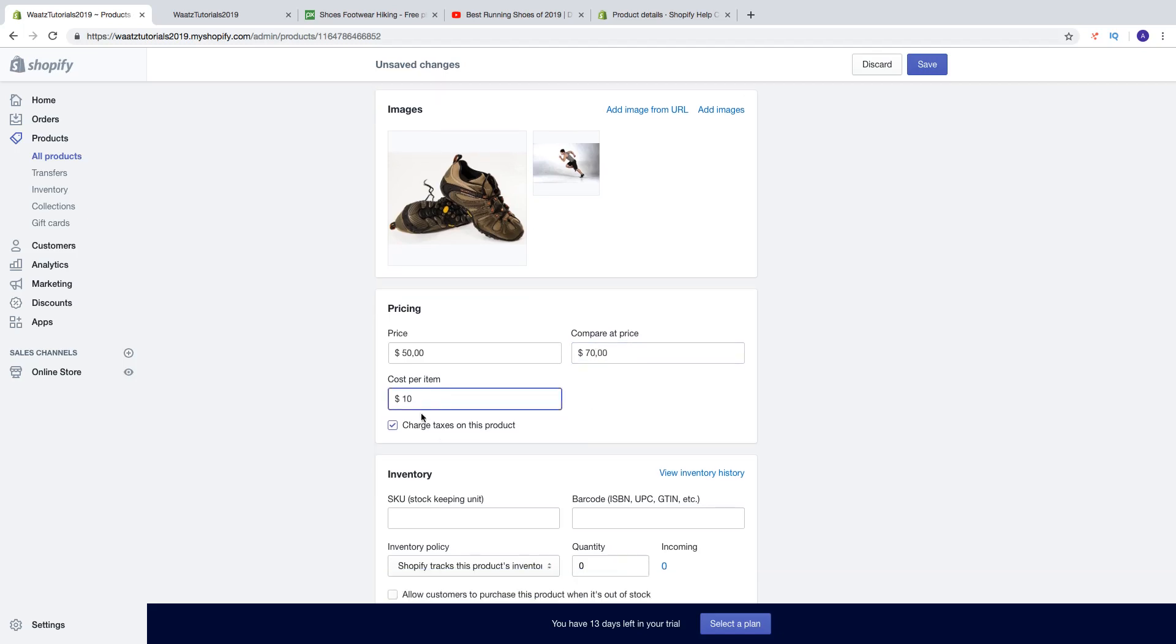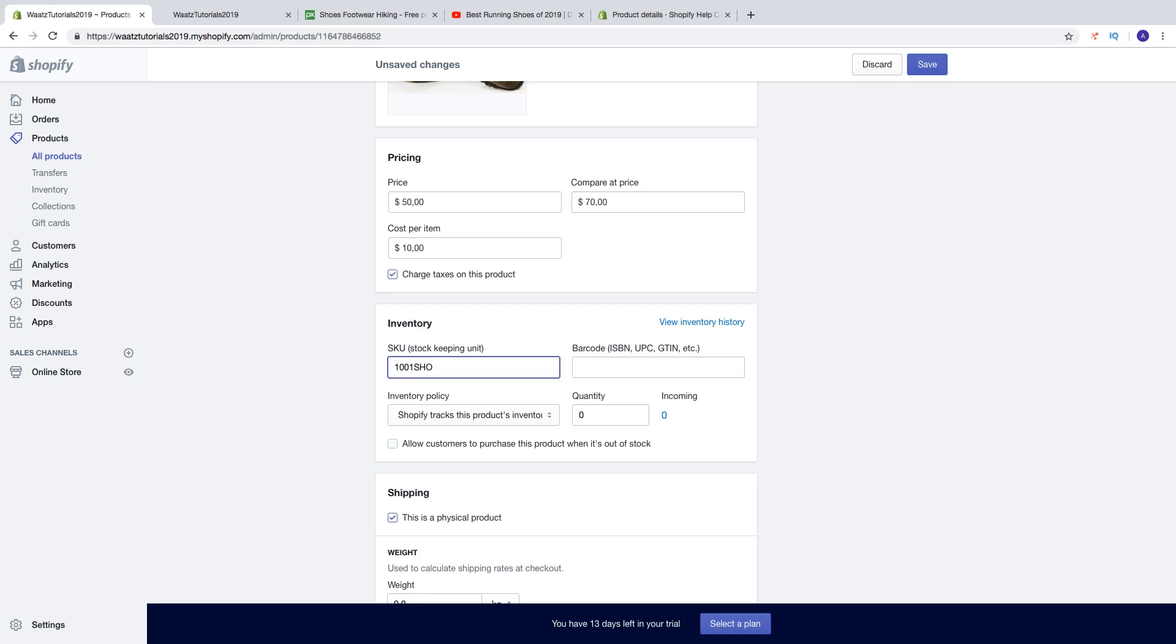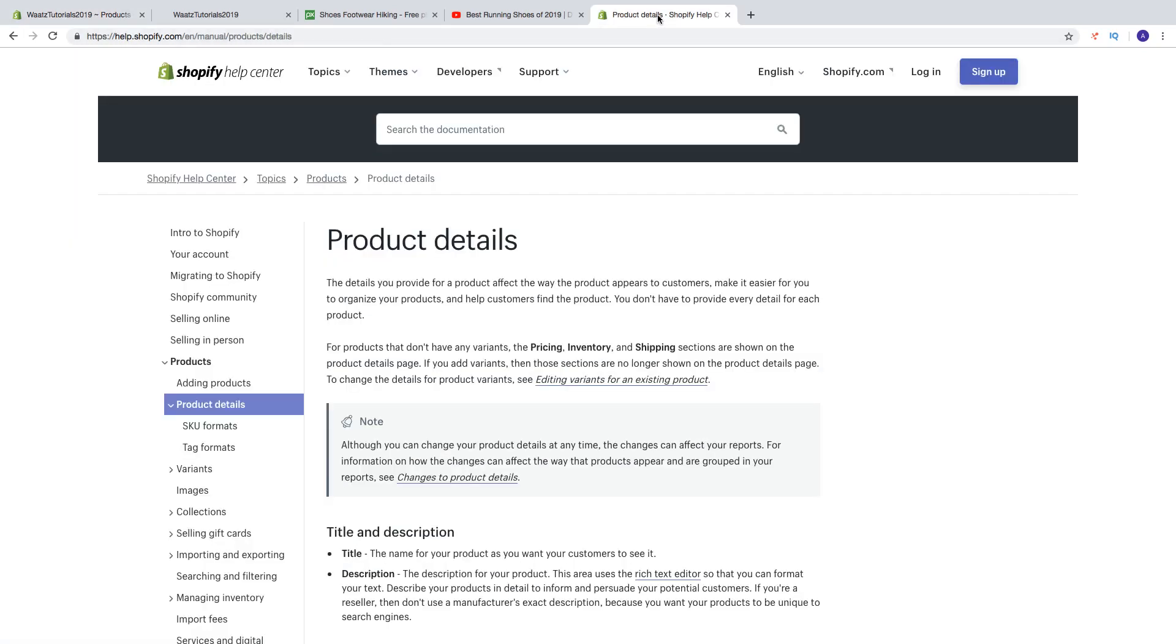And then we have charge taxes on this product. So you need to check how you will charge taxes on your products, if you want to have on top of this price or not. Then we got the SKU stock keeping unit. So this is a unique number for this product. So this is a great way to track your products in your stock.